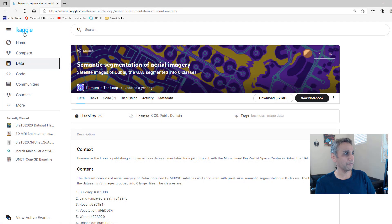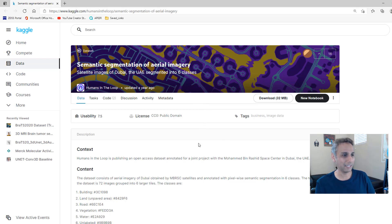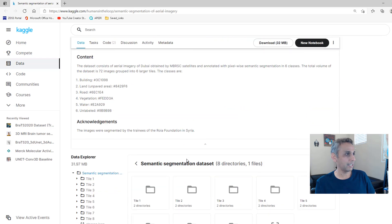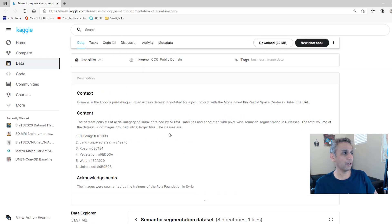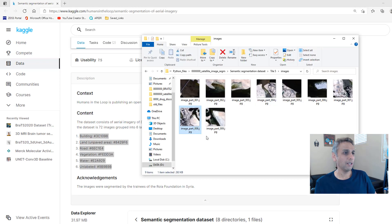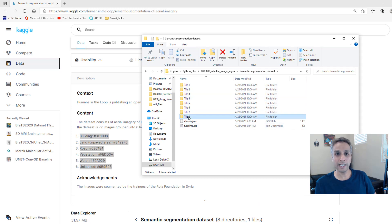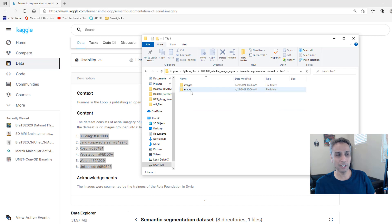Here is the page where I got those images from — this is from Kaggle and it's called 'Semantic Segmentation of Aerial Imagery.' Go ahead and Google search it; I'll try to leave the link in the description. All the dataset description gives me is some general info and these hex color codes.